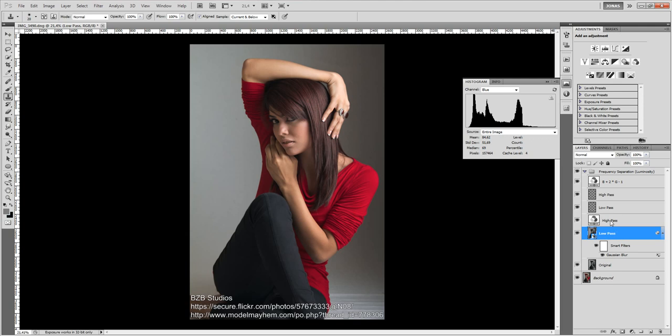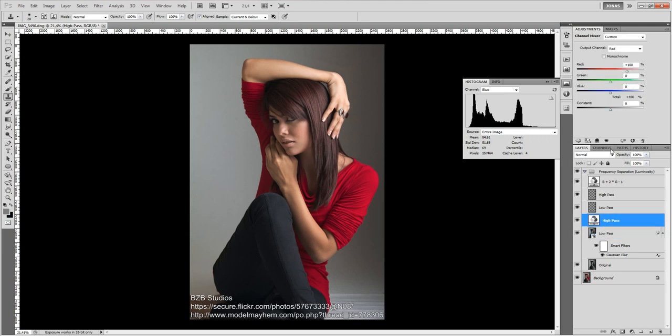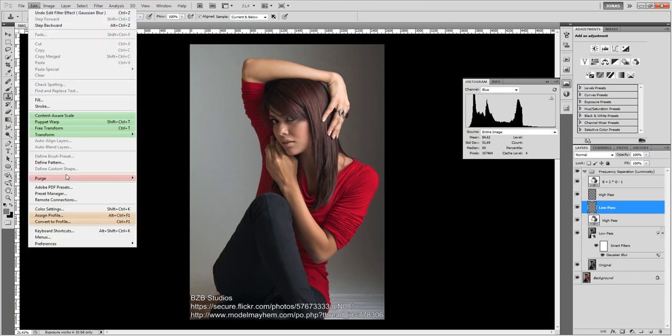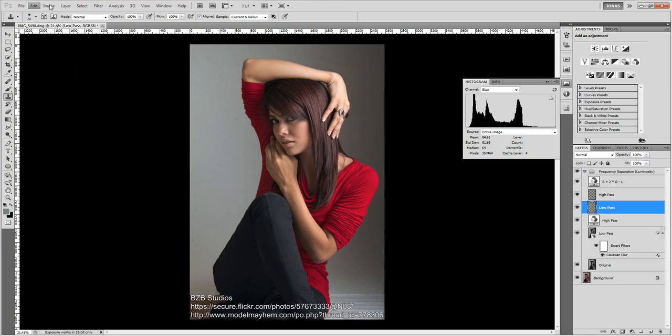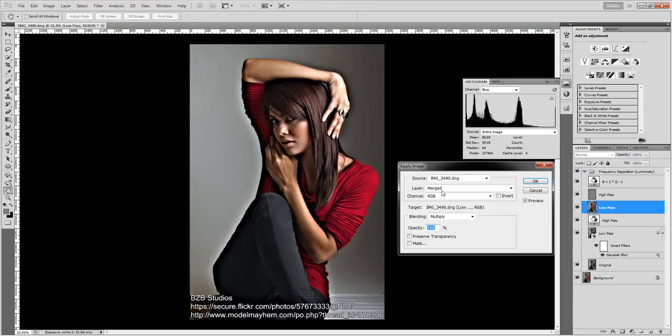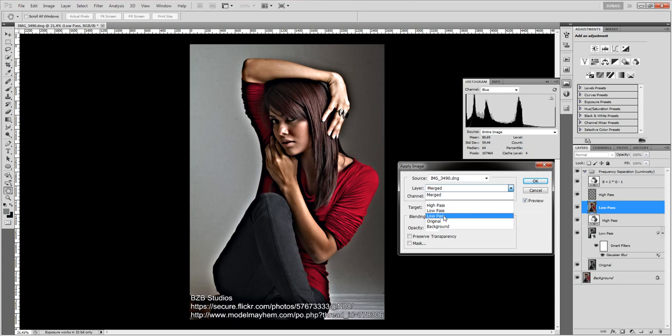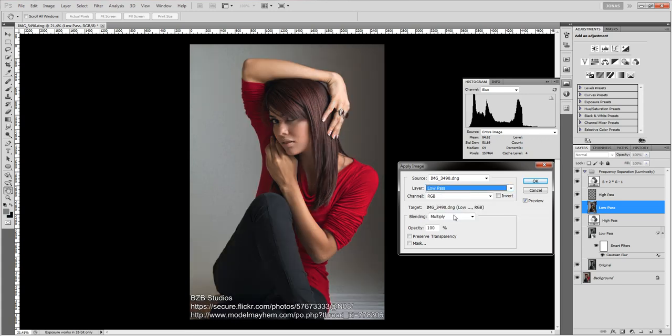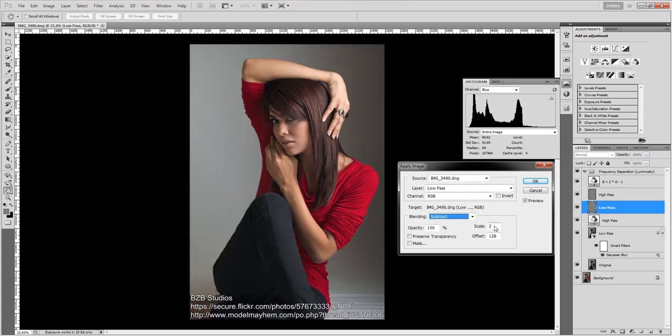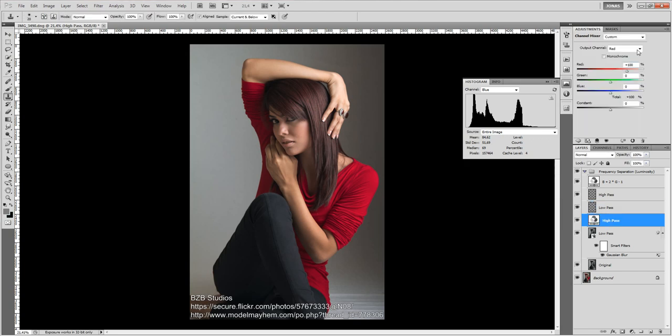So now I wanted to explain why we choose the high pass values like 50%, negative 50% and plus 50%. This is pretty simple to explain. Let's just see what we would usually use with our apply image. And usually we would go to the low pass, choose blending, subtract, scale of 2 and offset of 128. And so this is basically what we just did in the green channel.